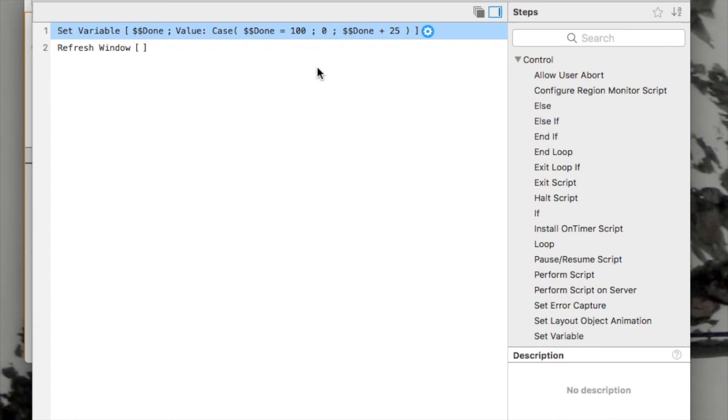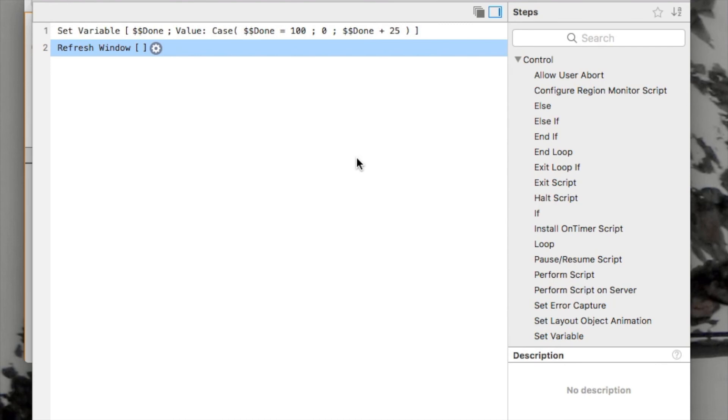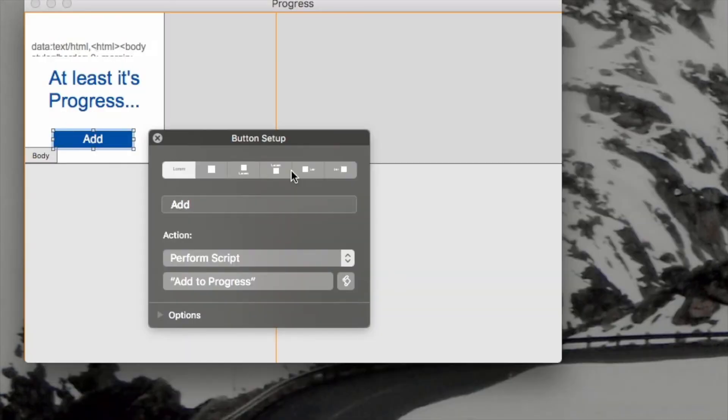Now, the one other thing we have to do is we have to refresh window in order to update the progress bar so we can see the actual change we've made.